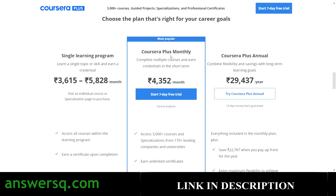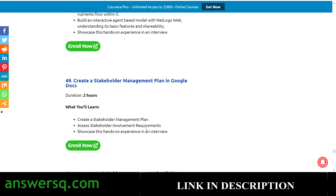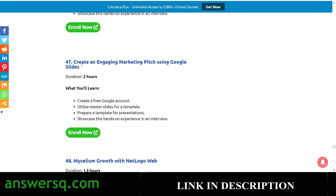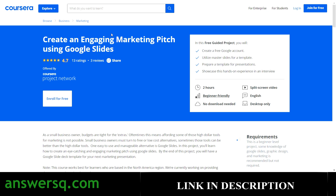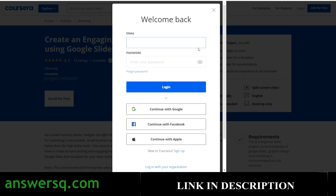Now let's get back to the guided projects content and see how to enroll. To enroll, just click on 'Enroll Now' — for example, let's take 'Creating an Engaging Marketing Pitch Using Google Slides.' Click the 'Enroll Now' button; I'll give you the link in description so when you come to this page you can click on whichever project you want. Once you click 'Enroll Now,' you'll be directed to that particular project on Coursera. You'll need a Coursera account — click 'Join for Free,' provide your details, or use your Google or Facebook account. If you already have an account, just click login.